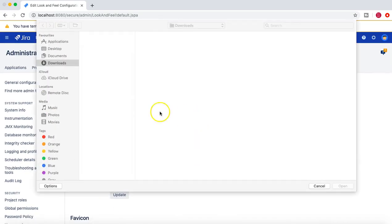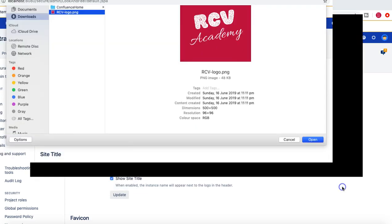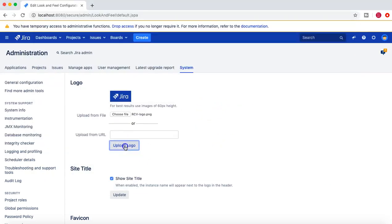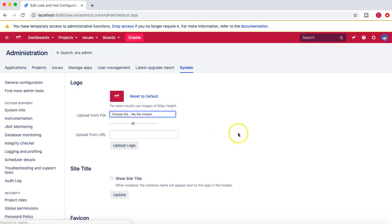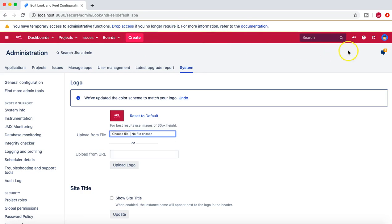Click on Choose File. I have the logo already, so I'll choose the file and click on Upload Logo. Once the upload happens, you can see that the logo has been uploaded.